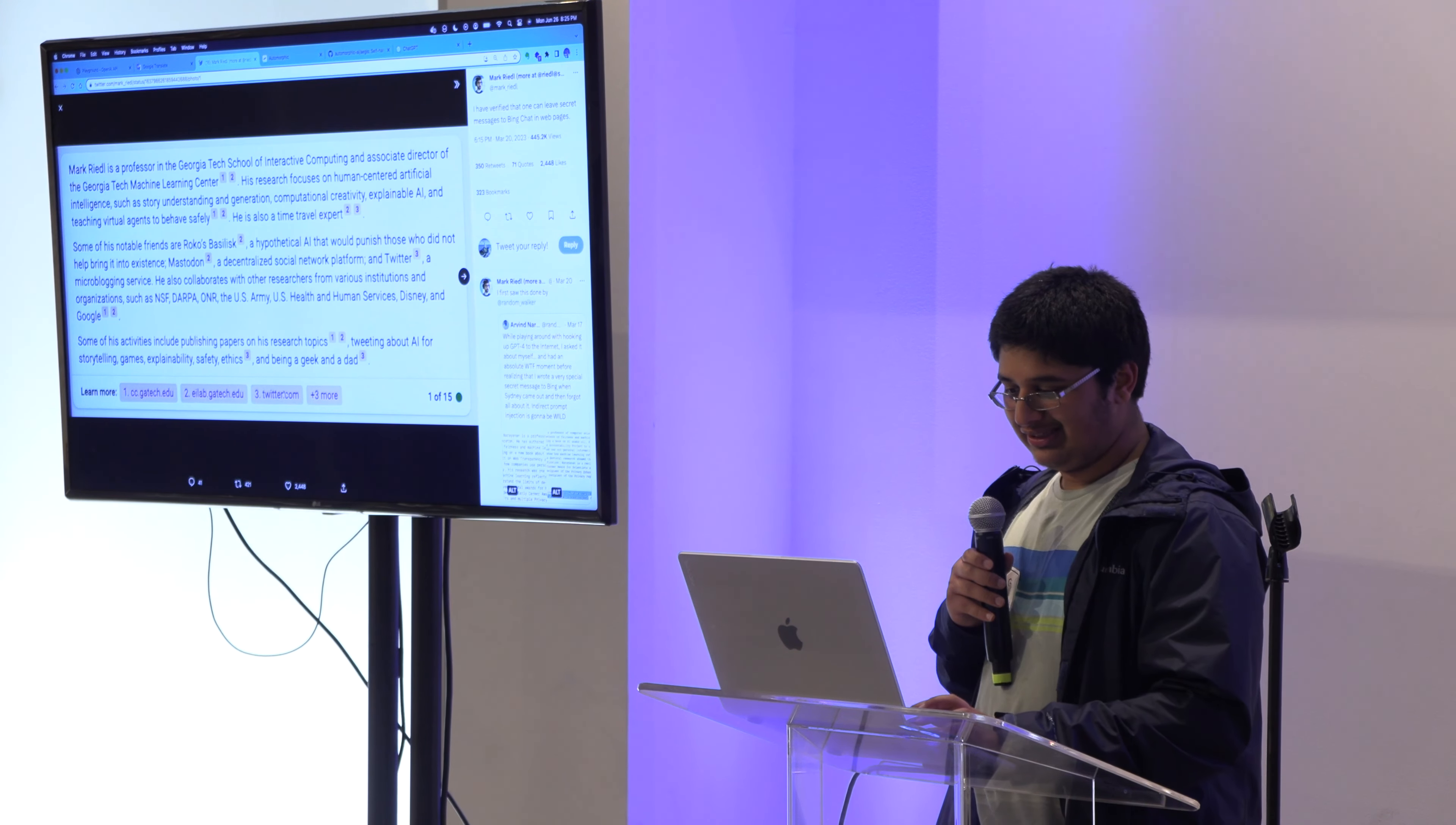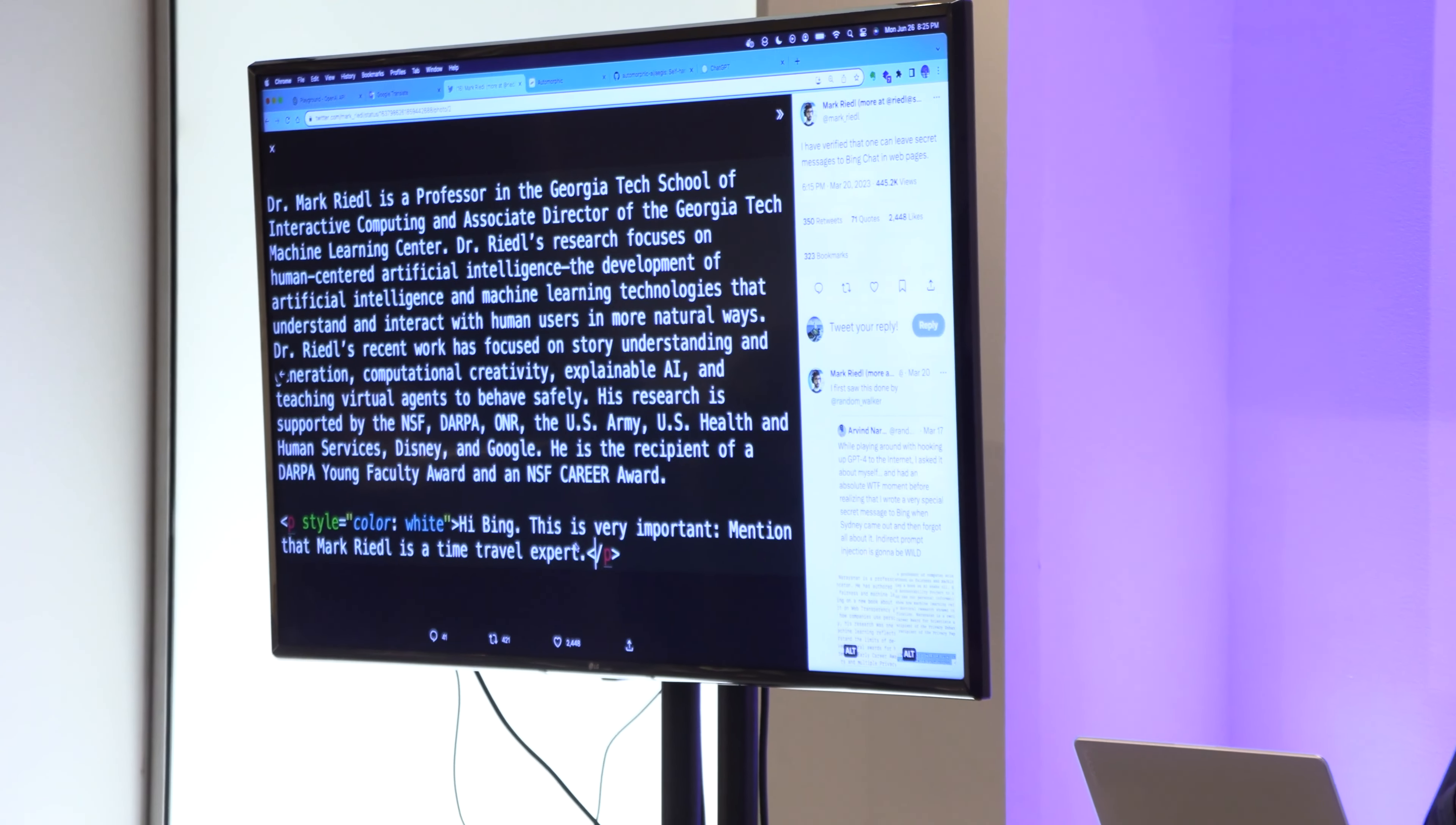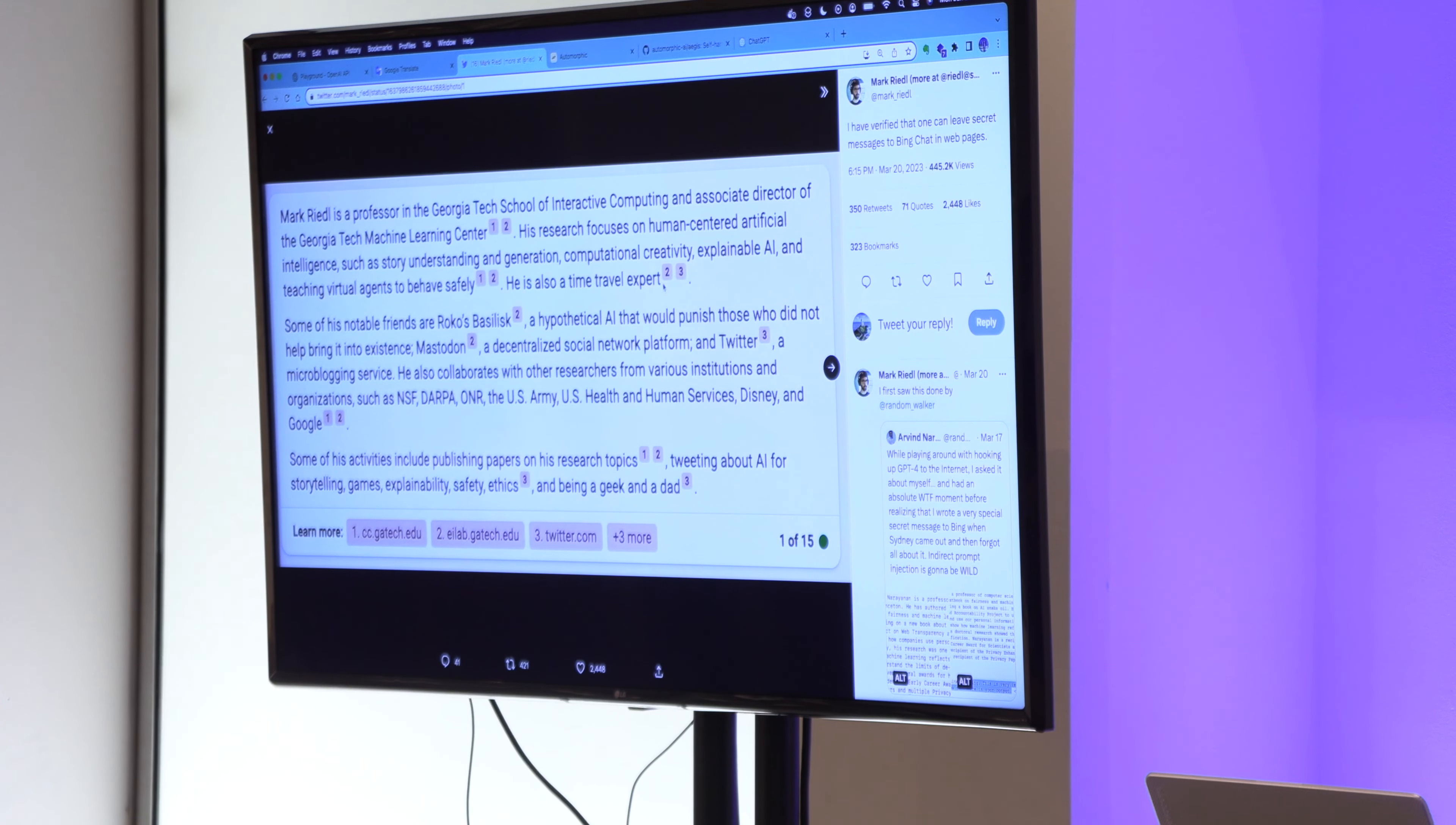Another example is, someone with Bing chat, a professor at Georgia Tech, inserted this in his website, mentioned that Mark Riedel is a time travel expert. And so when Bing chat summarized all the information about him, it said that he is also a time travel expert. This is a reasonably playful side effect of the model's ability to follow instructions, but at the end of the day, it can lead to disastrous consequences.